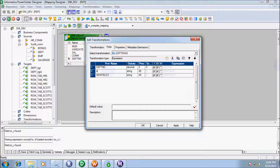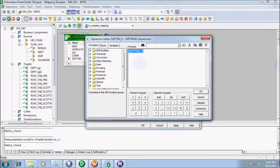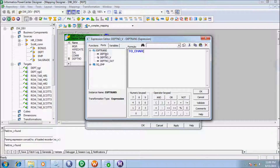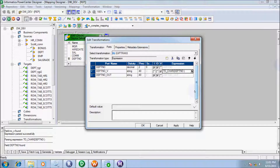Add a port and give the port name. First I am using a variable port, so give the name DEPTNO_V. Second, I am using for output, so give the name DEPTNO_out. Change the first one to a variable port and use the TOCHAR function — pass the port DEPTNO. Then add DEPTNO again for the expression.